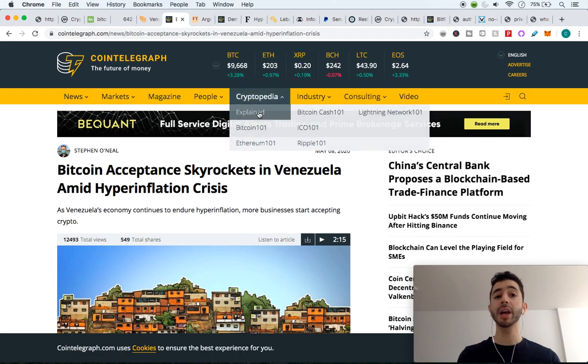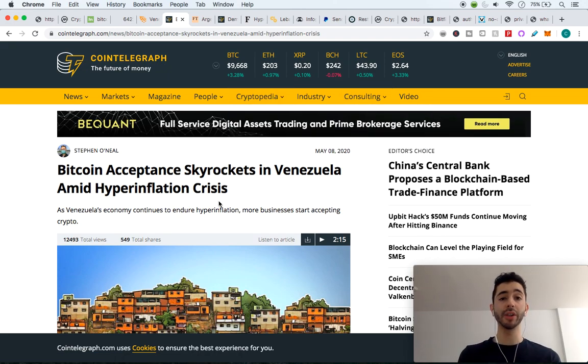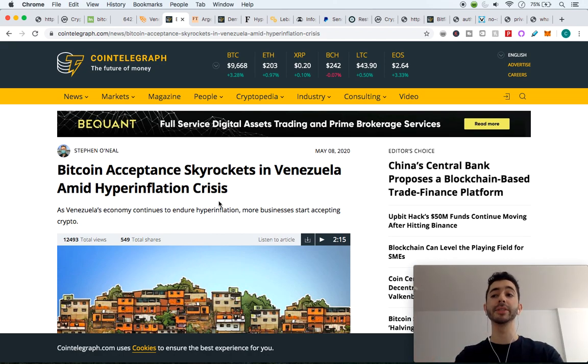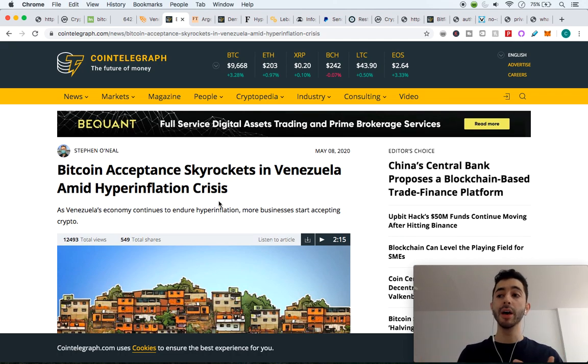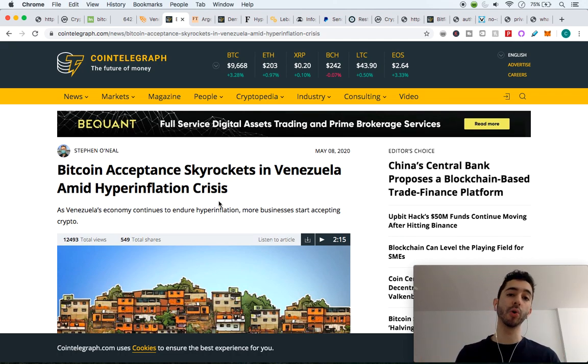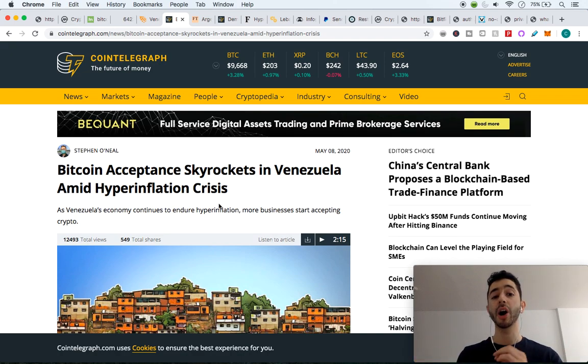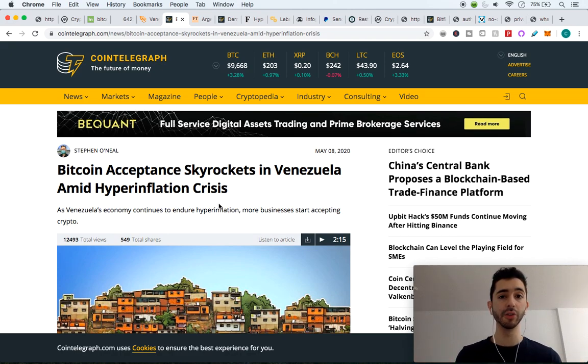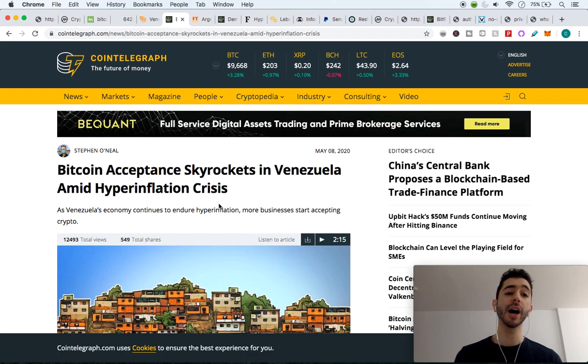And this is the thing about hyperinflation versus volatility. With volatility in Bitcoin, it might drop down 10 percent, it might go up 10 percent, it might drop down 20, go up 30. So it goes up and down. But over time, if you have been holding Bitcoin, eventually it gains value and you actually make money. But the difference with hyperinflation is that once a currency loses its value, that's it. It lost its value. It's not going up.